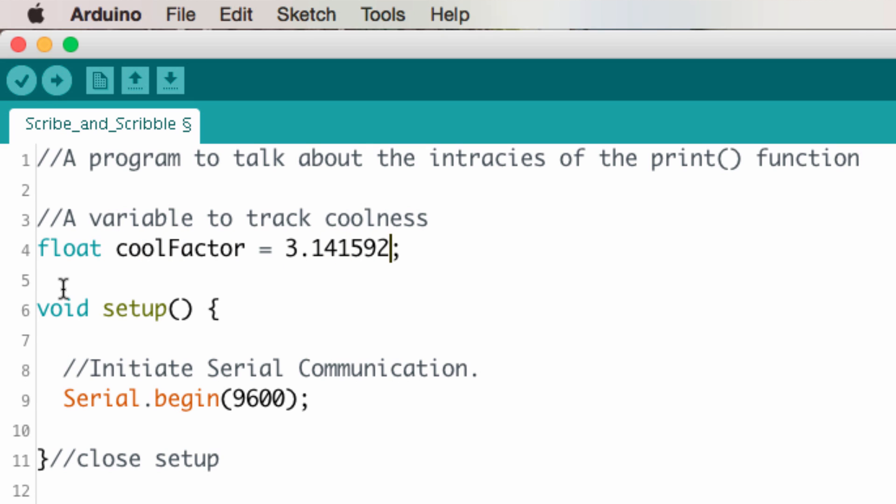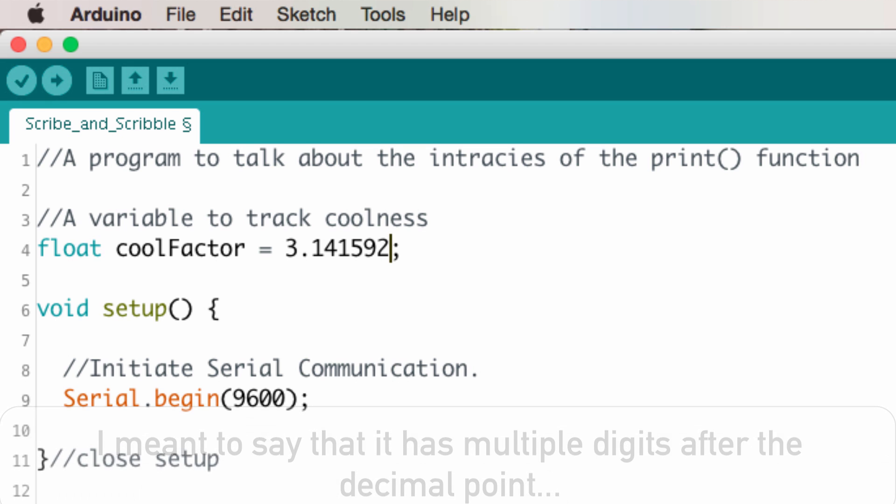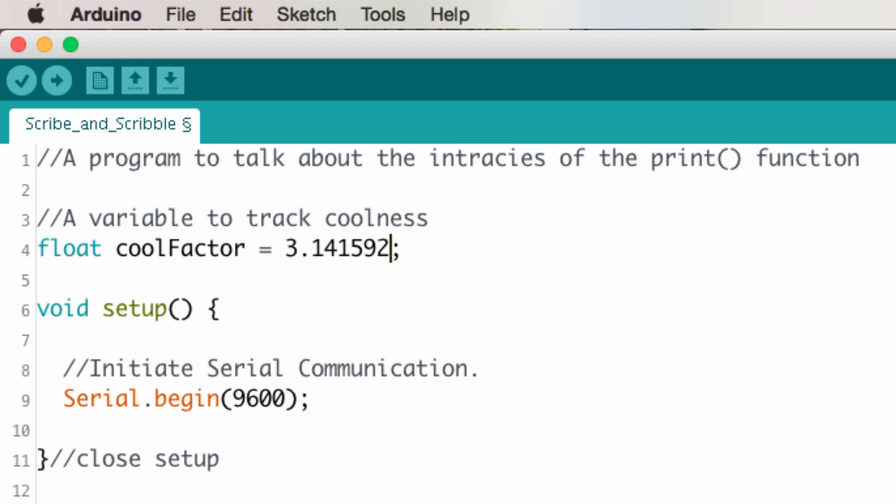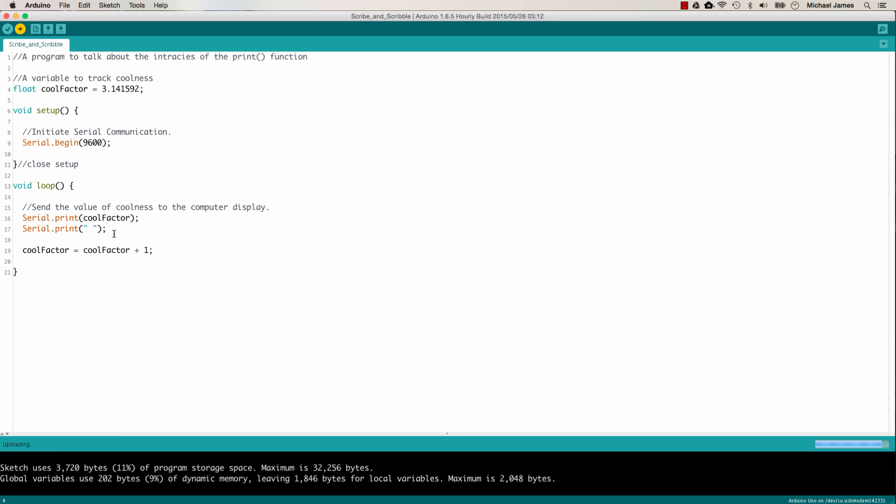So I've changed the data type of coolfactor to a float, which essentially is giving it a decimal point. And then I've changed the value to 3.141592. So it's got a bunch of decimal points. Now, we can go ahead and upload this and take a look at what it looks like on the serial port.